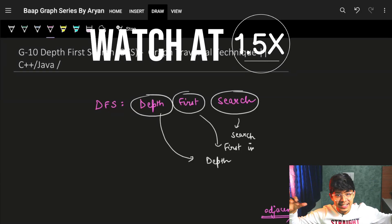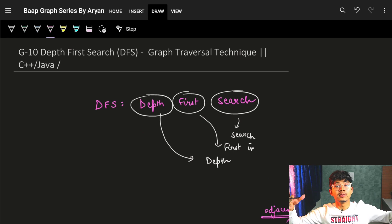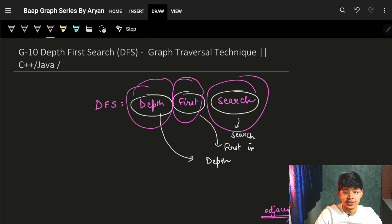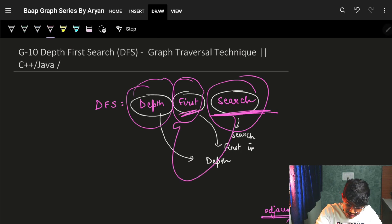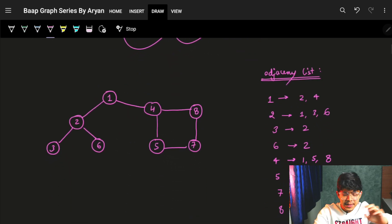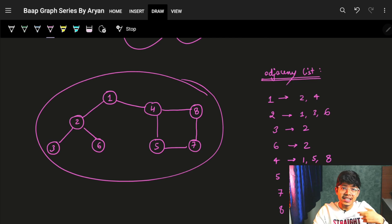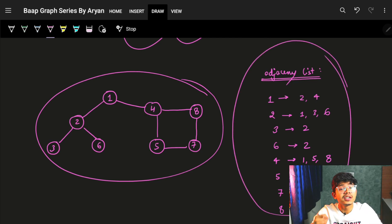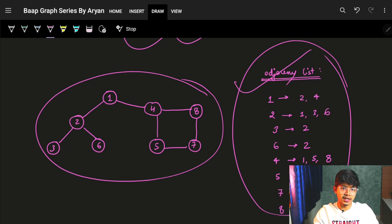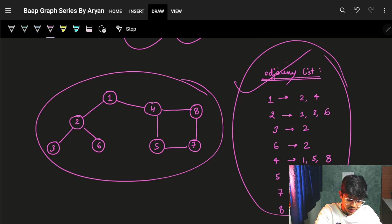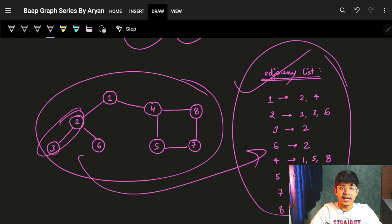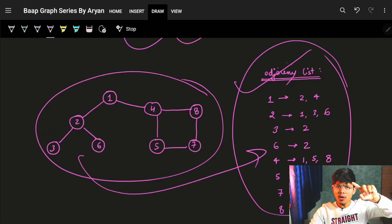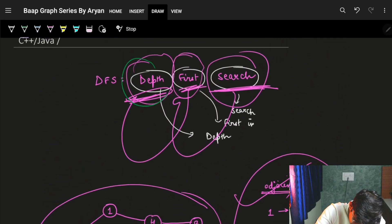Hi guys, good morning. In this video we're going to see the next graph traversal algorithm which is DFS - Depth First Search. As the name itself says, we have to search firstly in the entire depth. We are given a graph, and when we say we are given a graph, we mean we are given the adjacency list of the graph. If edges are given instead, we indirectly have to make an adjacency list before starting to traverse any graph.